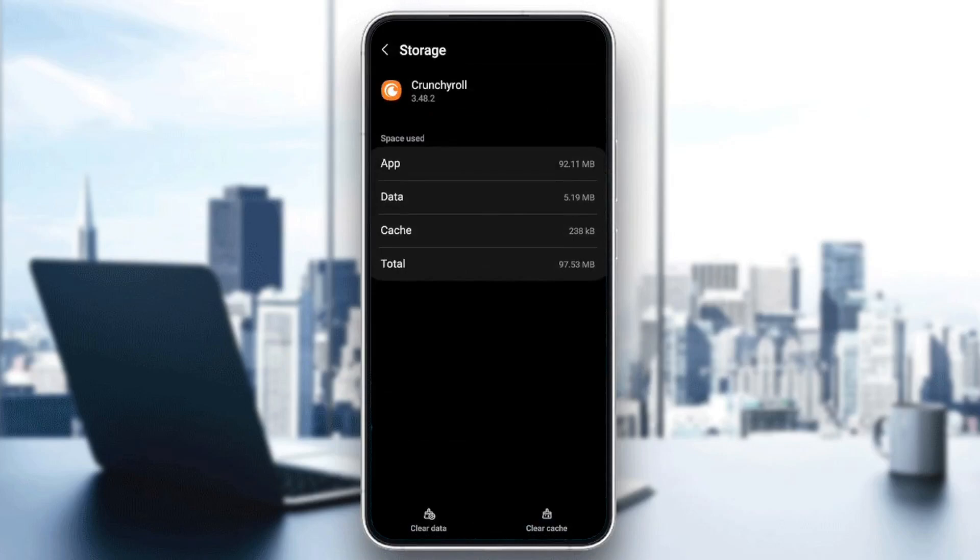Right here you're going to find the space used by the app, by the data, by the cache, and you're going to find the total. So what we need to do right now is clear the cache.